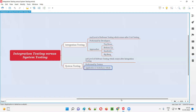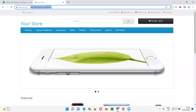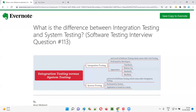I hope you understood the difference between integration testing and system testing in this session. That's all for this session. In the next session I'm going to answer another software testing interview question. Till then, see you, bye bye.